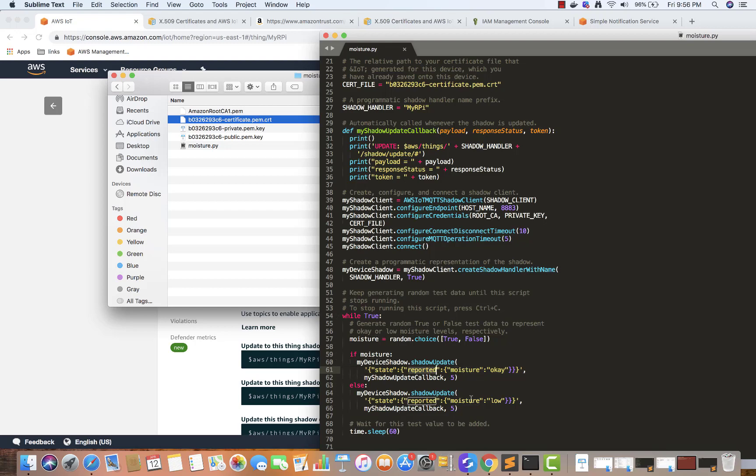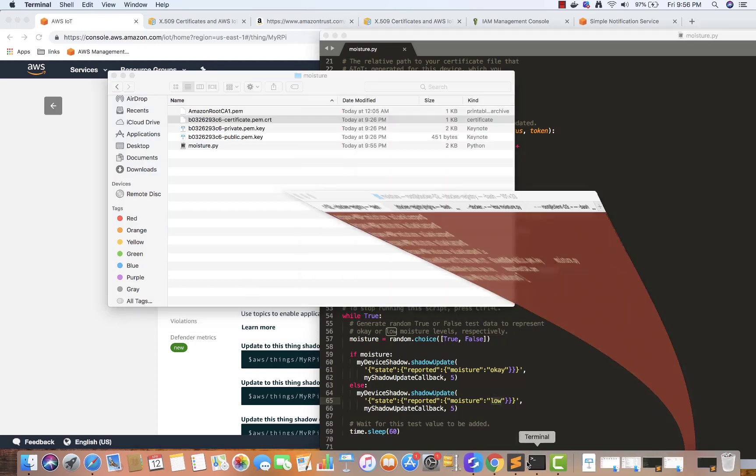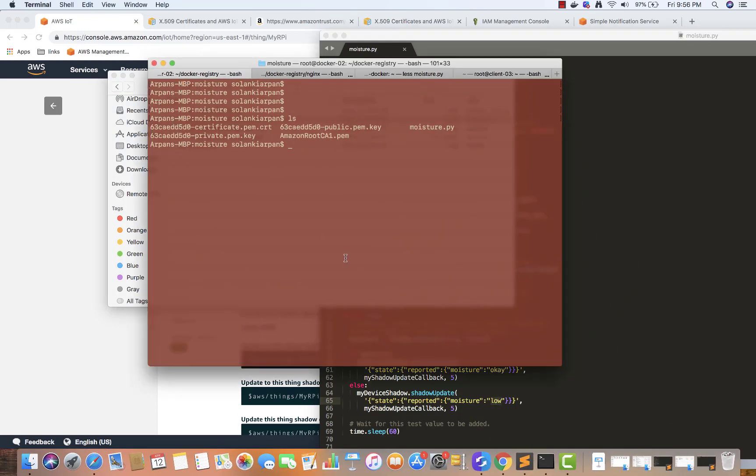Otherwise it will send reported state is low. We have set an SNS topic so that whenever the reported status is low we will get an email. Let's see if we get an email. I'm going to go to my console.